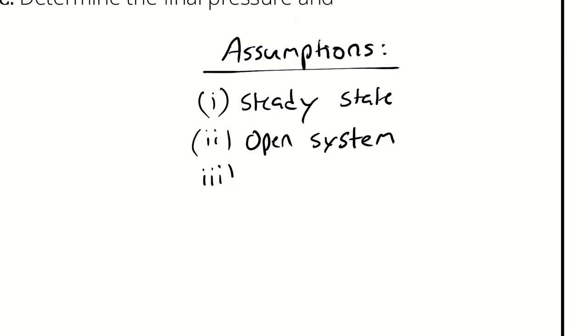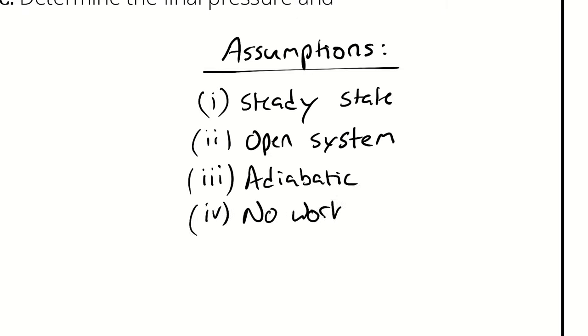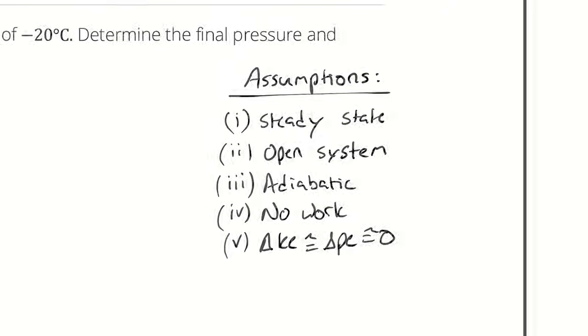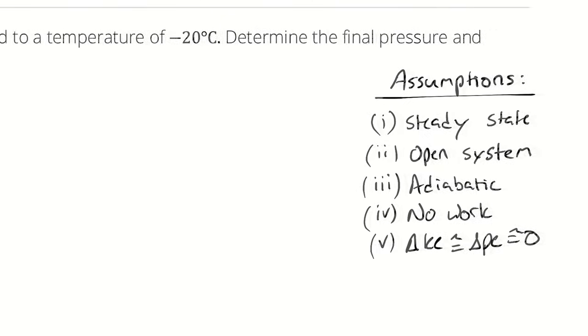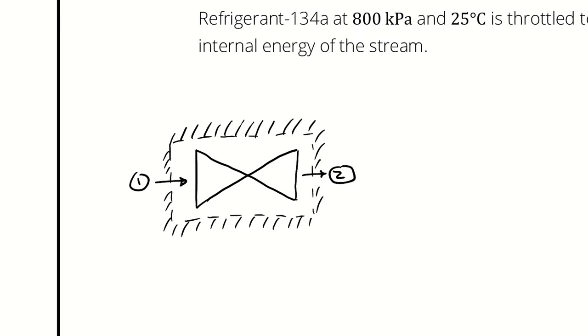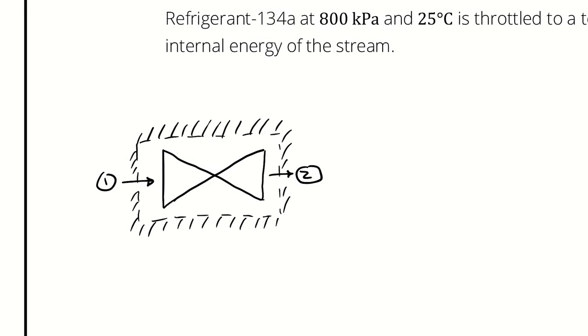So I can add adiabatic and even no work because the expansion valve has no opportunity for work to occur. While I'm here, I'm going to recognize that the goal of the expansion valve is to drop the pressure. Therefore I can neglect any changes in kinetic nor potential energy. And with that I have enough to start an energy balance and a mass balance.